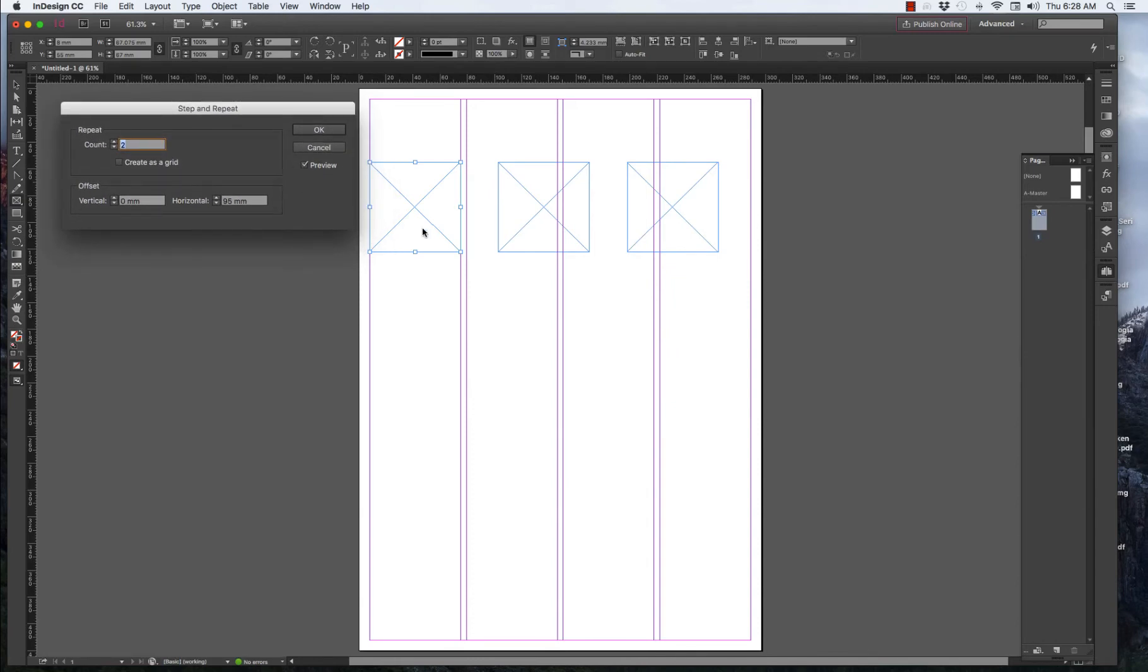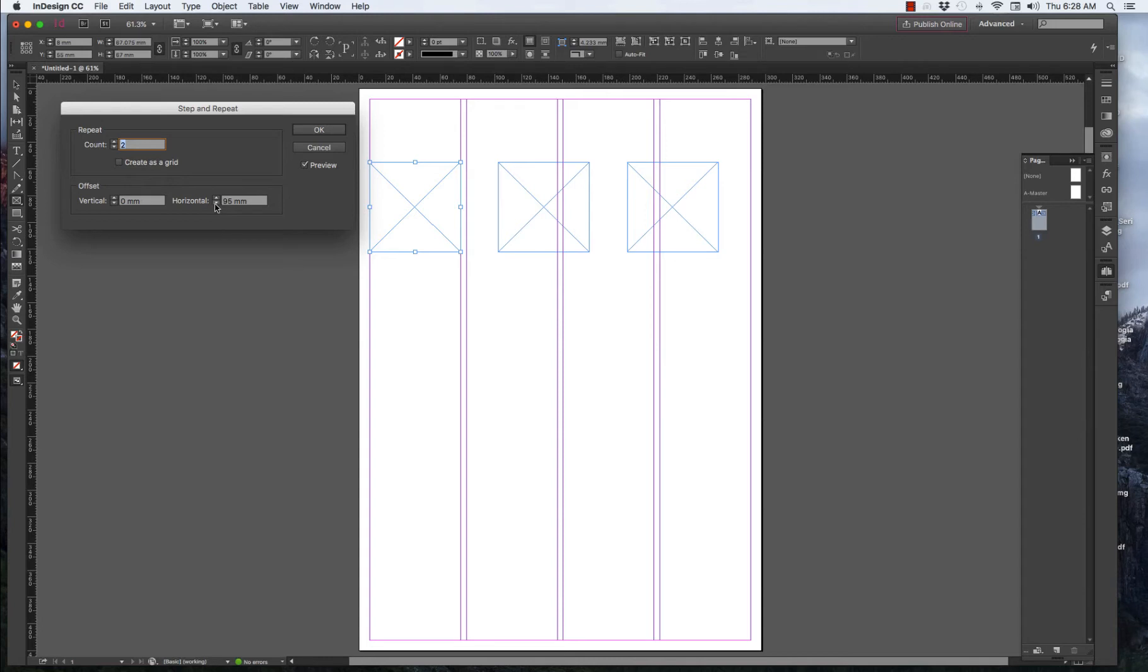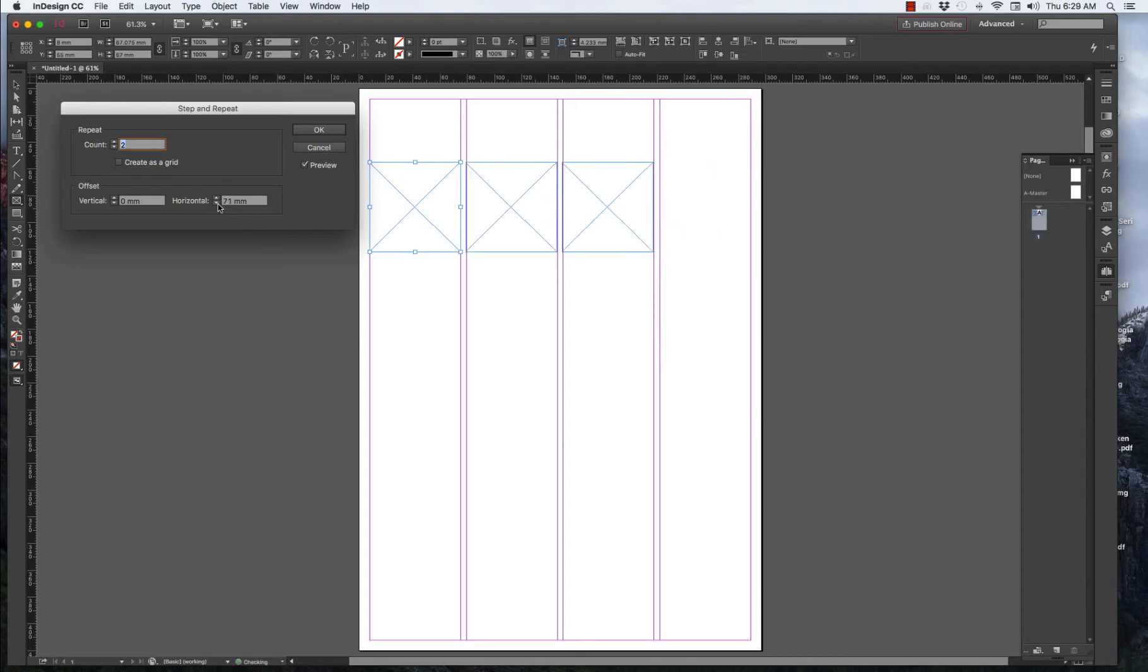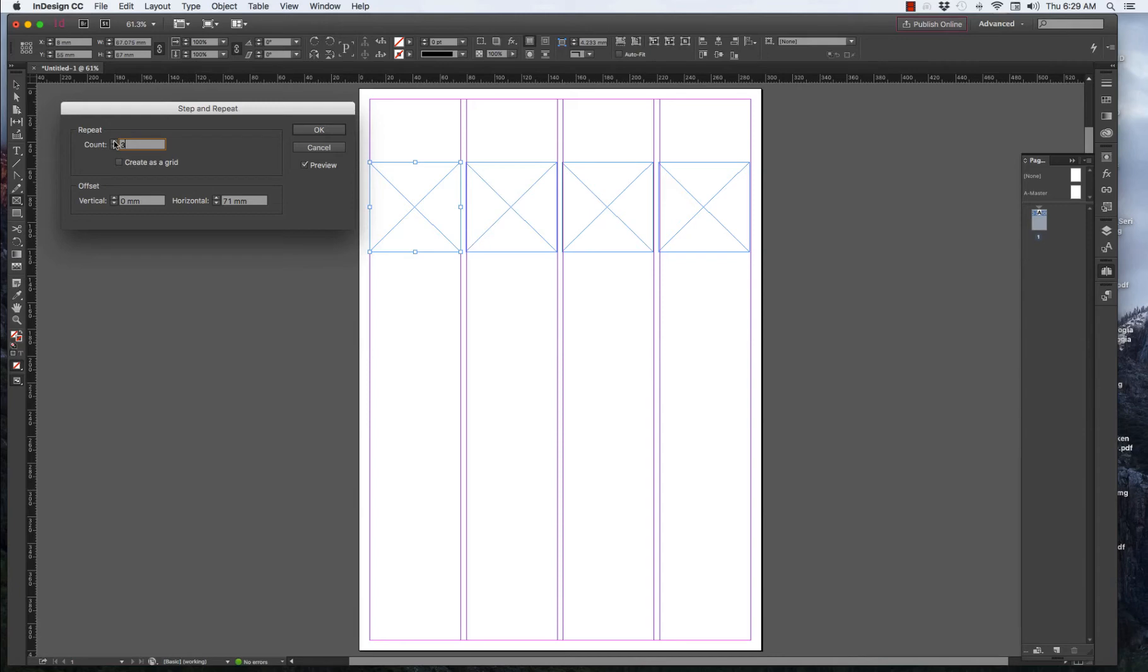Step and Repeat simply takes and copies that particular object in offset vertically or horizontally. We'll do this first horizontally. But they're too far apart, so we can bring that down. That's about right. 71 horizontal offset. But we want four of these boxes, so we go to the Count and just put a third one in place. And there it is.